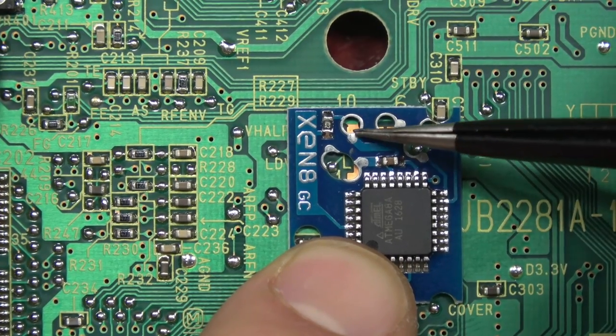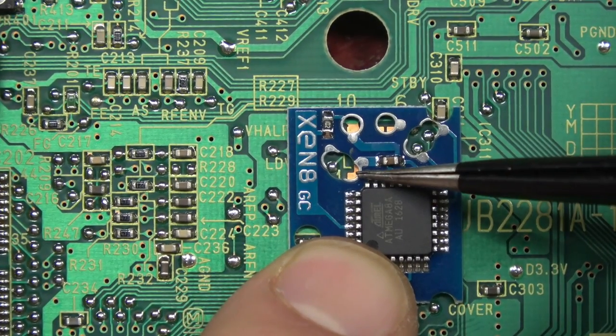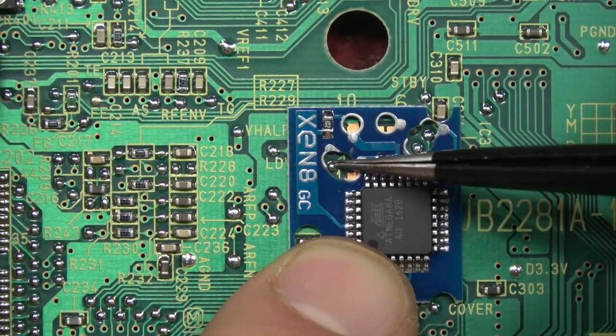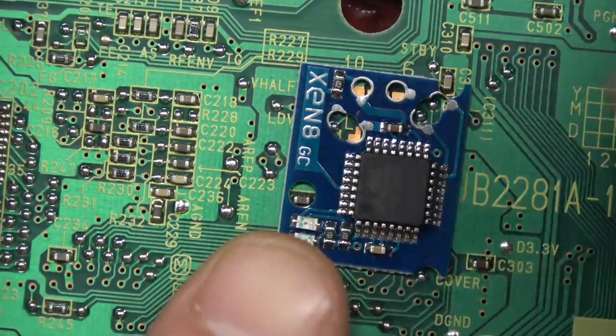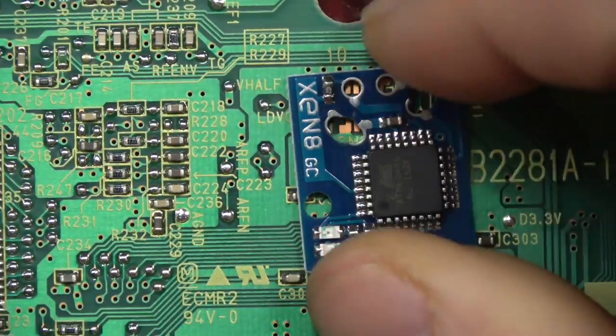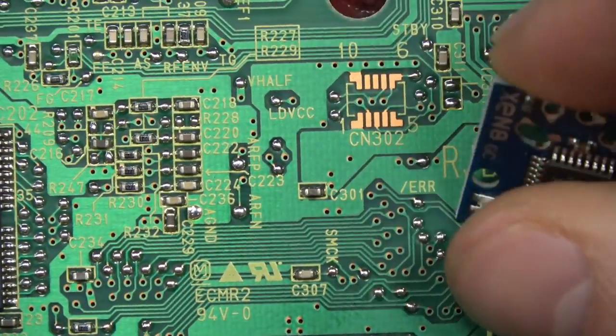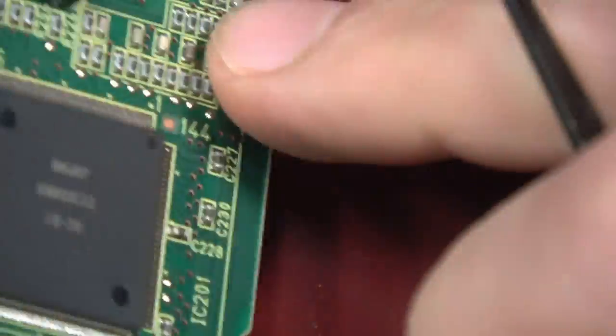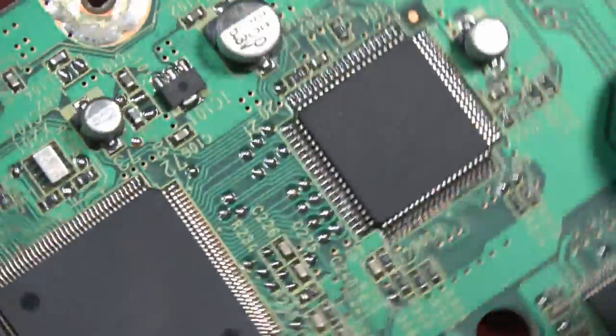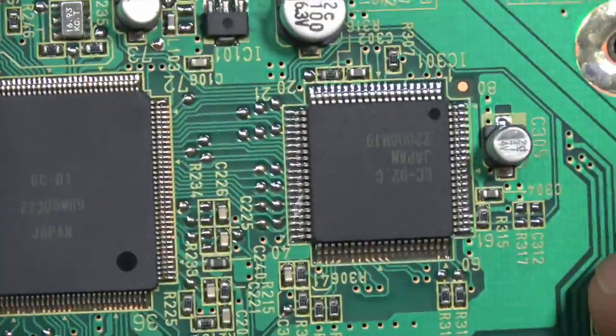You see how all the points that need to be connected correlate with the points on the Xeno chip. That's how it's normally installed. However, I don't do that. I use the alternate install points on the other side.